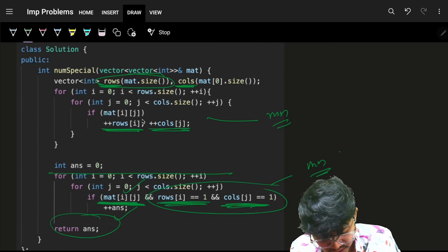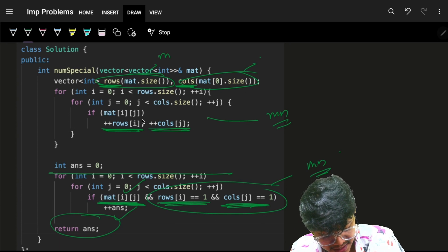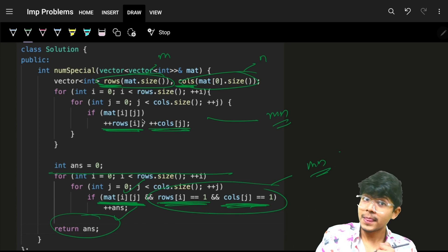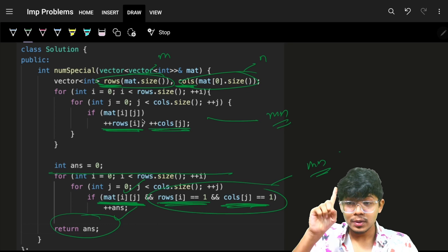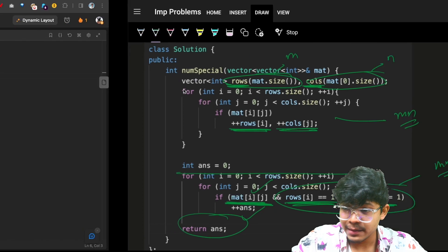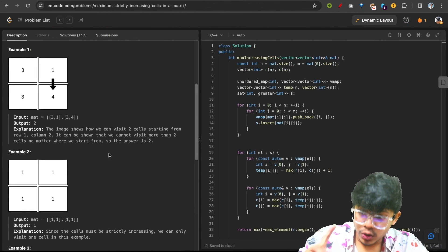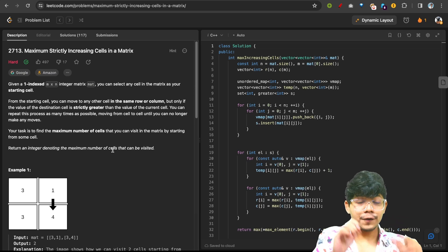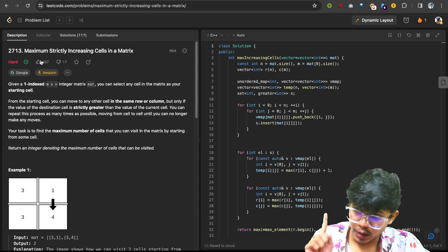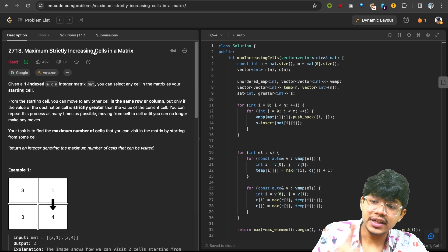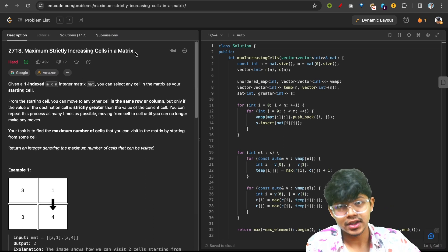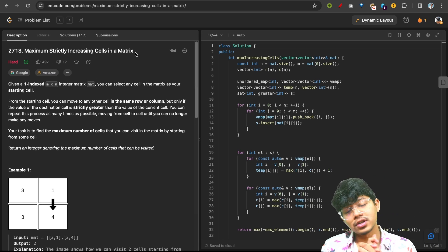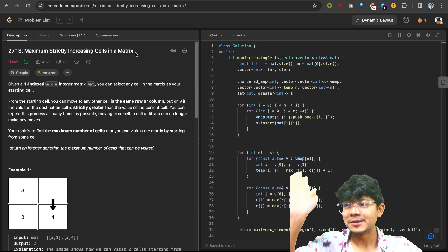Do try the follow-up hard question — if you're stuck, search for 'Maximum Strictly Increasing Cells in the Matrix'. This same trick of pre-computing row and column values is key to solving it optimally. Cool, bye bye!